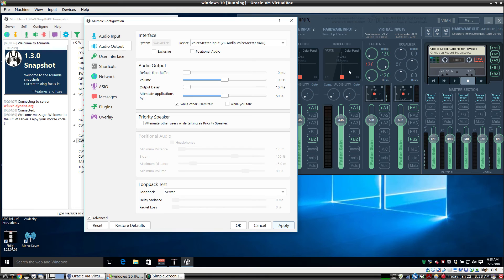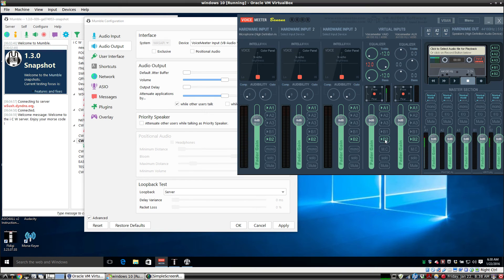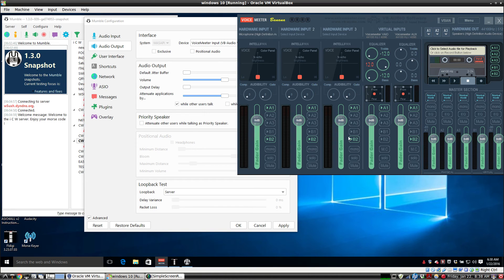And that second tone is coming in VoiceMeter Veo. Now if we had B2 clicked, that's what you want to avoid. So only one channel transmits to Mumble through B2. And either sound card will work. I just found this convenient to keep things straight.